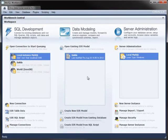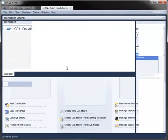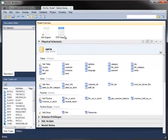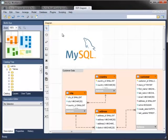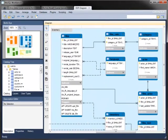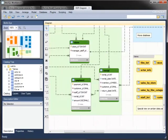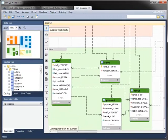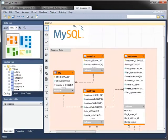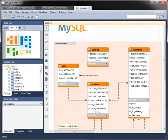The Sakila database comes with a sample EER model that you can load into Workbench. The sample model demonstrates many features, including the ability to lay out the diagram with layers and colors, making the model easier to use.